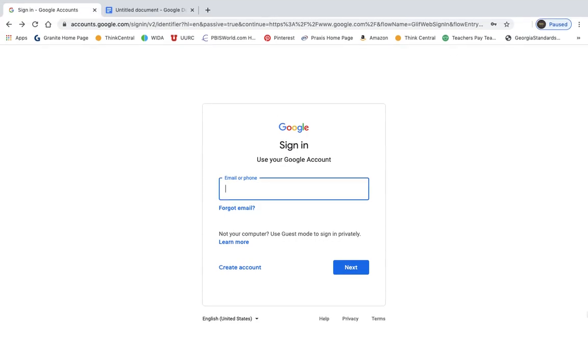I'm going to be showing you how to log into Google Classroom if you are using a computer at home.